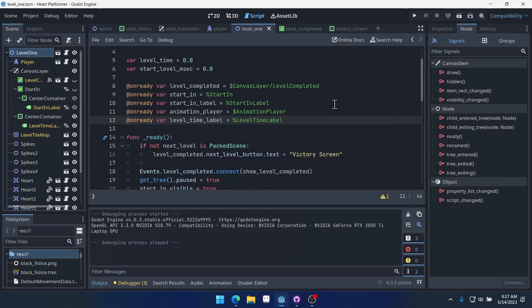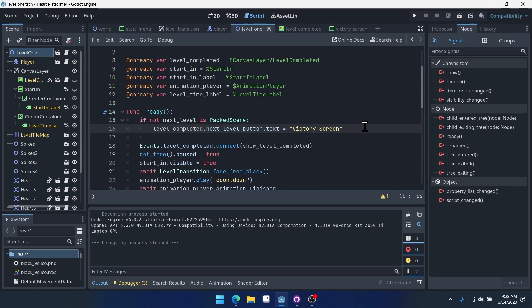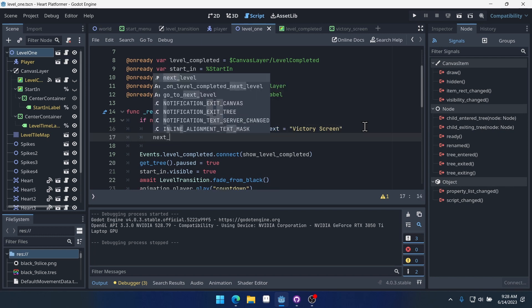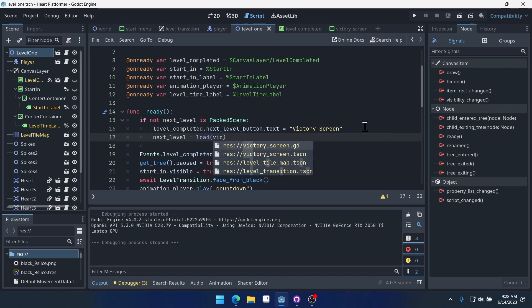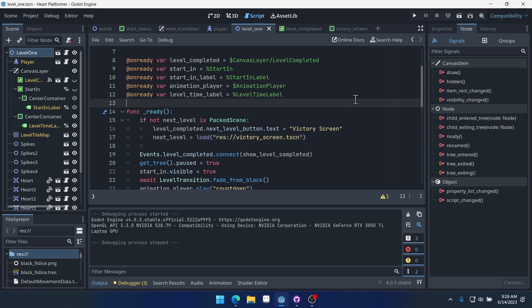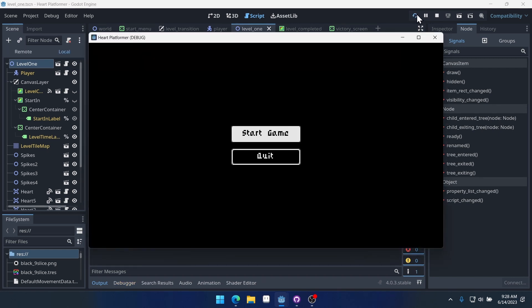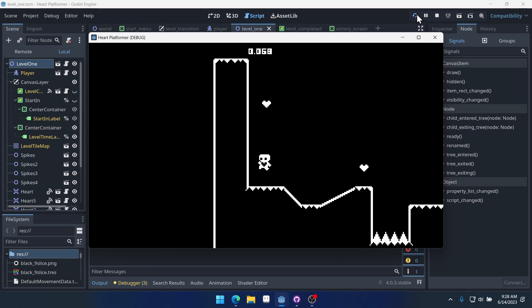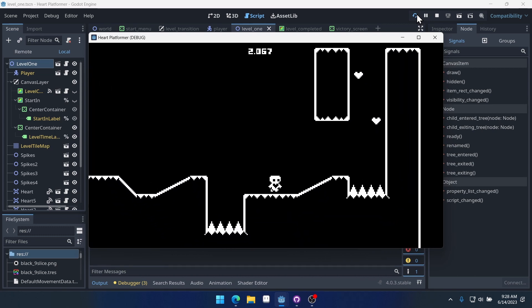So, there's some different things we could do. We could set our own next level equal to the victory screen. That seems like a pretty easy way to solve this. If there isn't a next level, then next_level equals load victory_screen.tscn. So let's see if that works. Seems like a pretty straightforward approach to this problem.